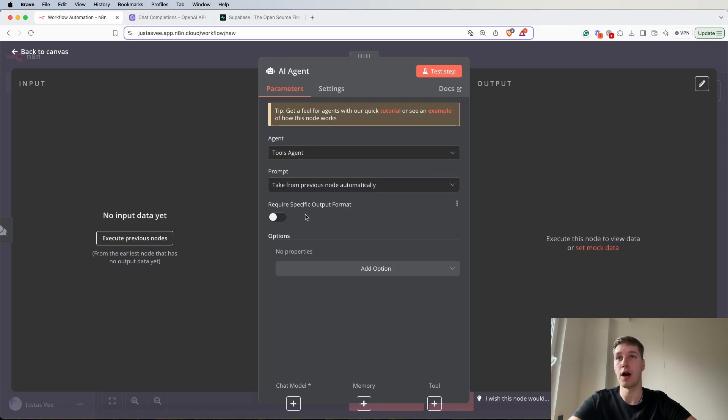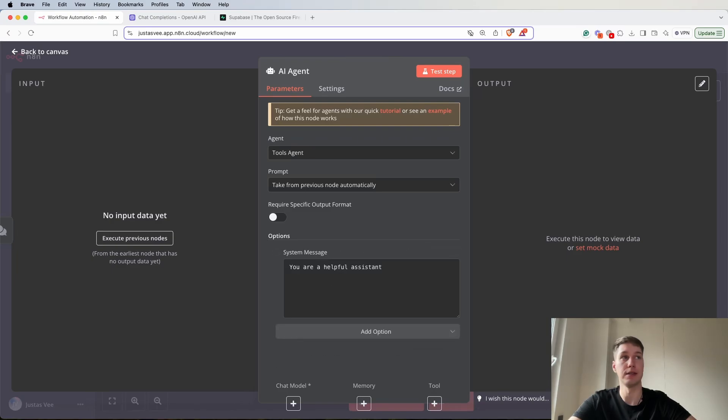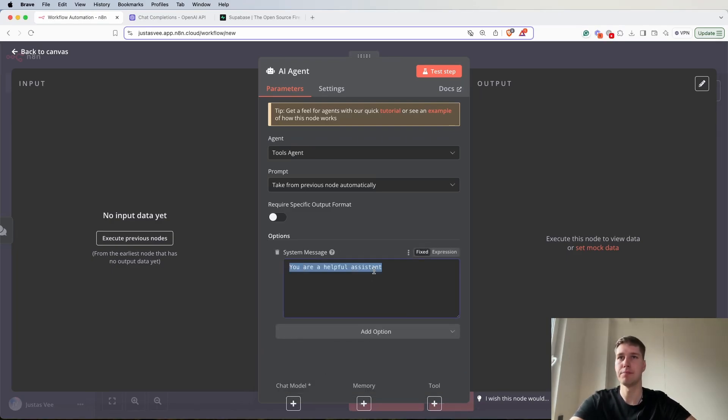For the agent and prompt I'm going to leave it as is. The only other option that I'm going to add is a system message. Let me copy what I had previously and paste it.